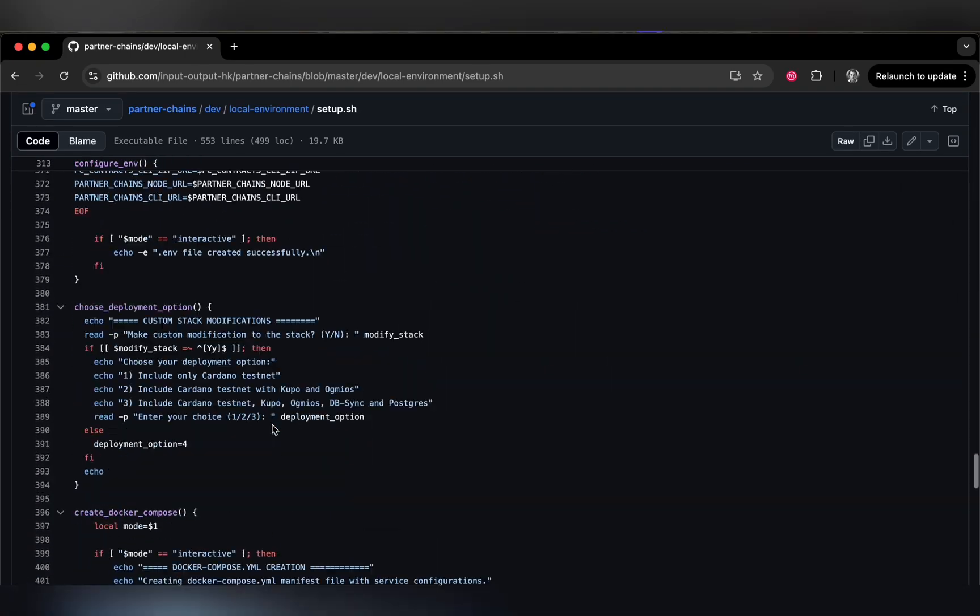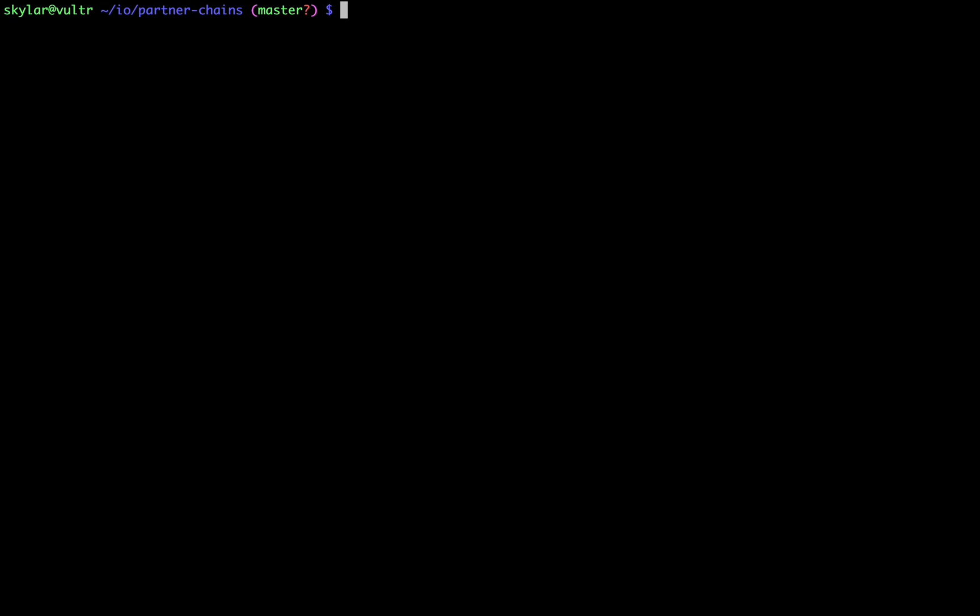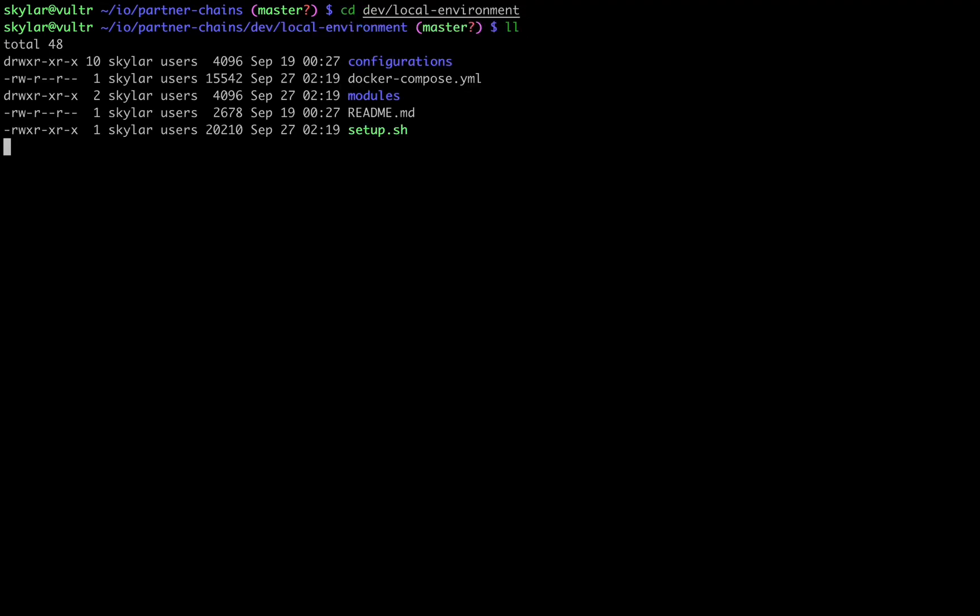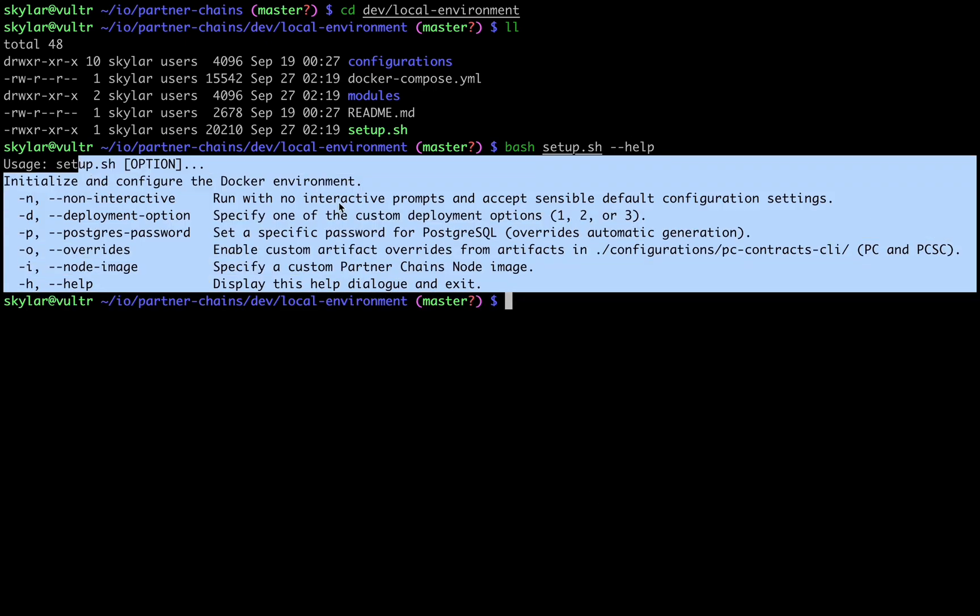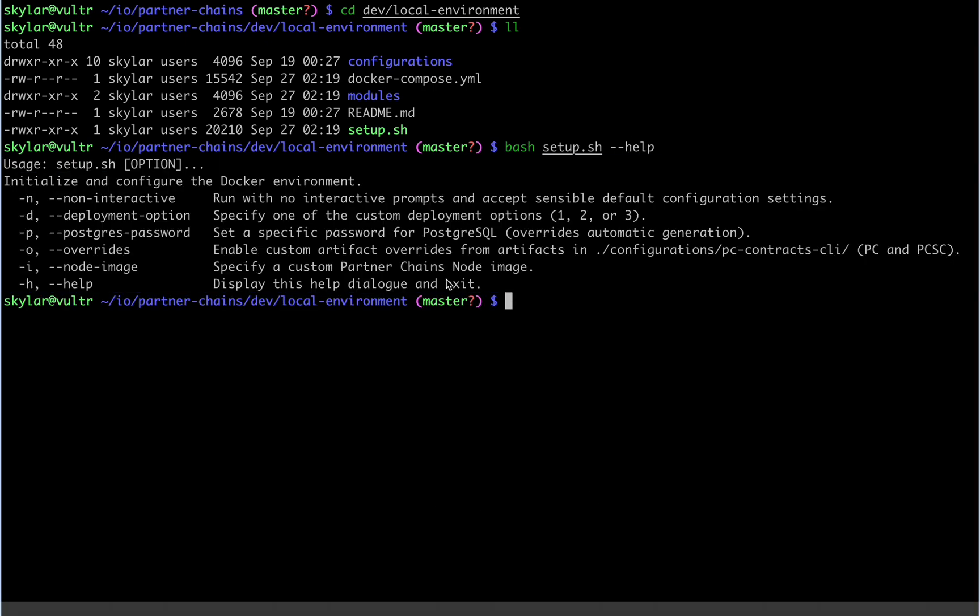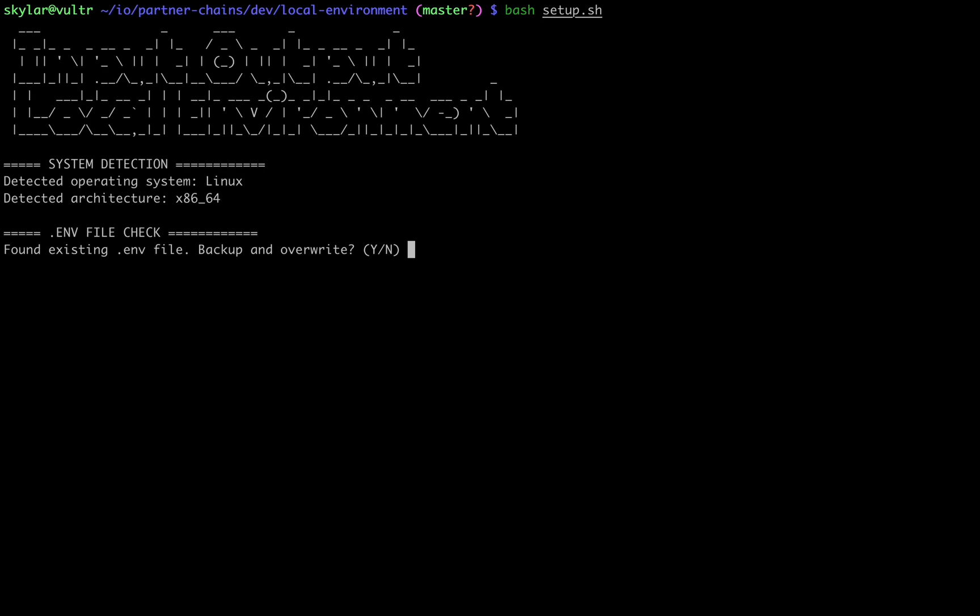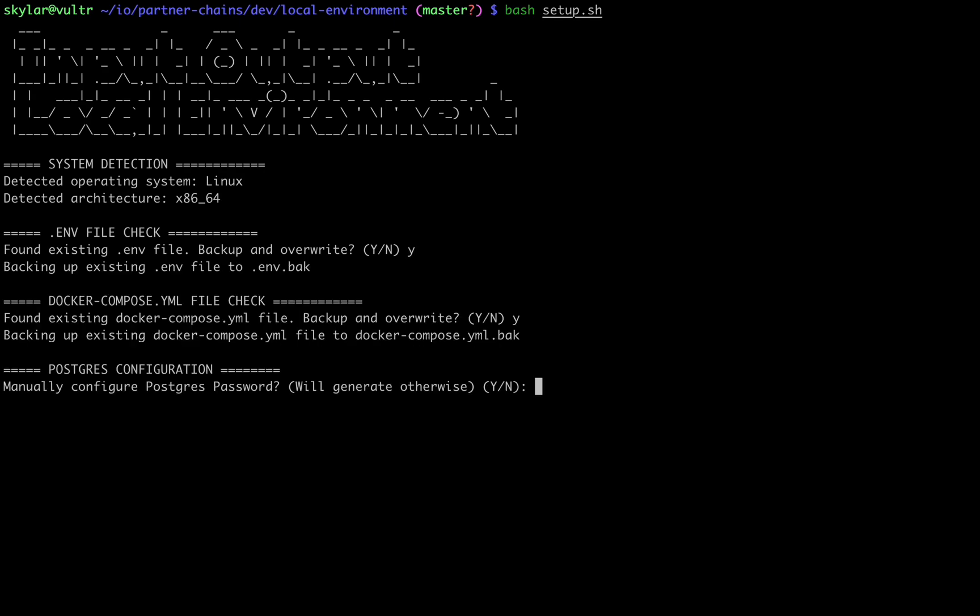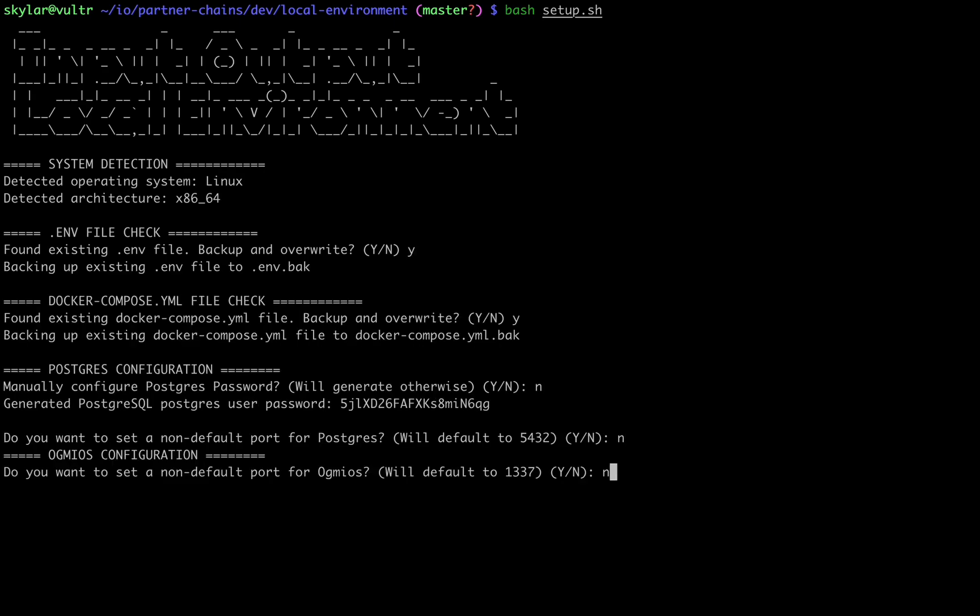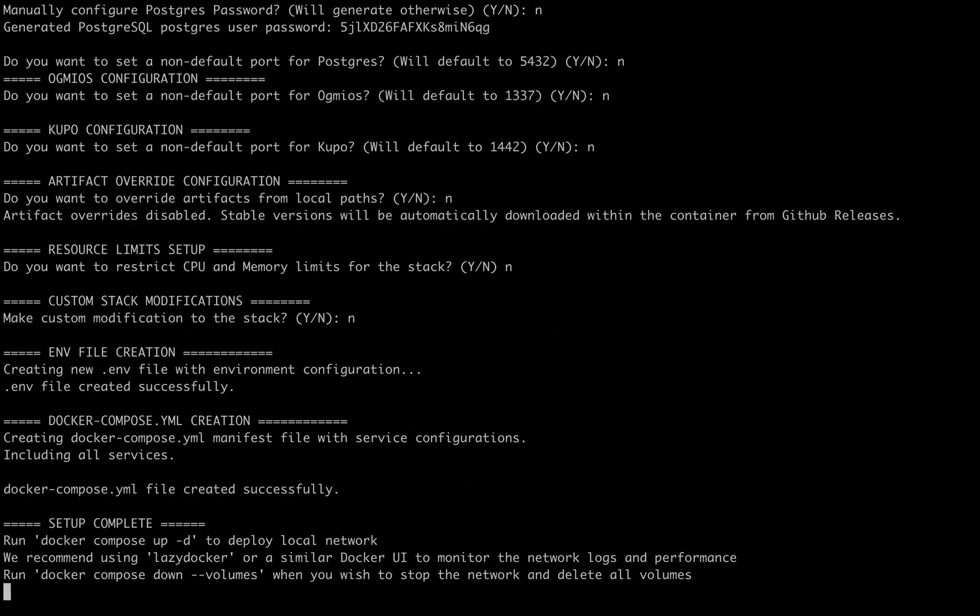The script itself handles pre-configuration of the environment initialization, accepting few arguments for different deployment configurations, which you can see detailed under the help flag here. For a standard deployment, you can just run the script with no arguments and enjoy the terminal user interface, and answer no to all of the prompts.